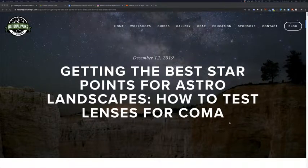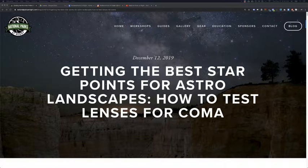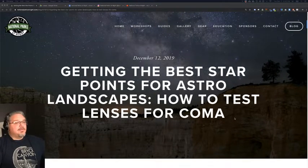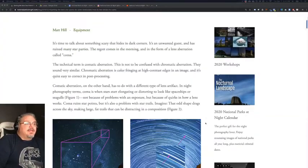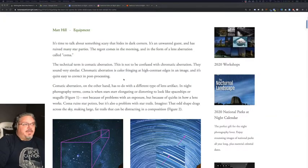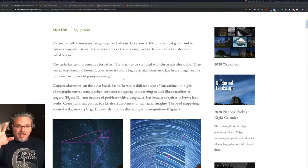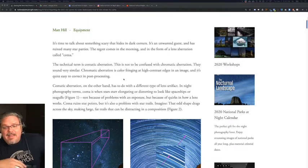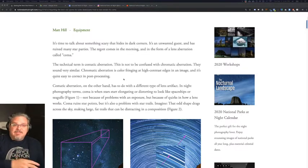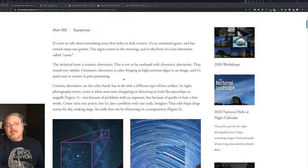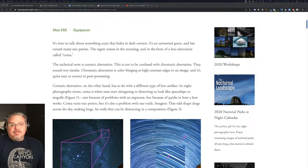This blog post is about how to test your lenses for coma. So let's do this. So this blog post basically starts out saying when you get a lens, especially for astro landscape photography, you're concerned about some things, right?